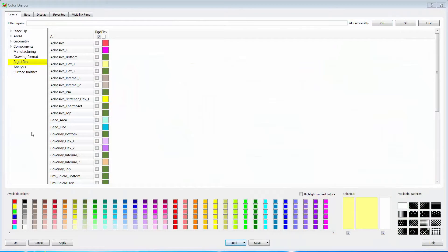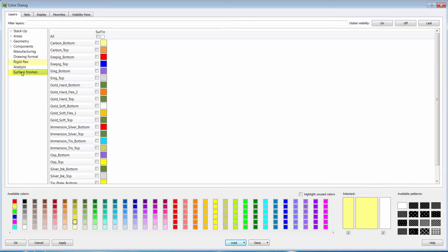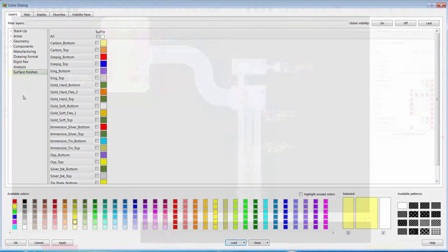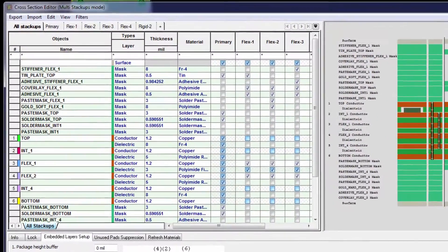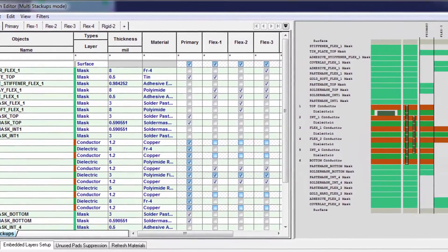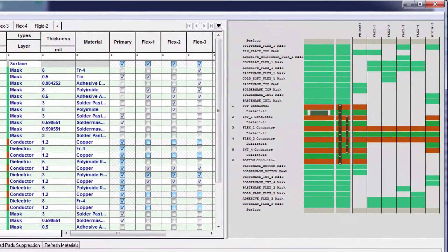Two new classes called rigid flex and surface finishes have been added with appropriate subclasses. The cross-section editor has been redesigned to accommodate the many new rigid flex features.